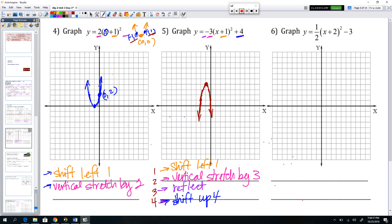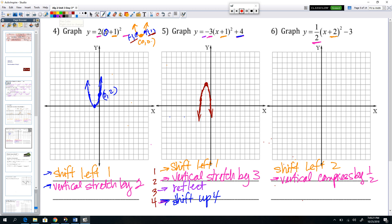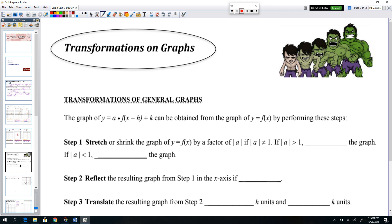For the last quadratic, graph 6, we shift left 2, do a vertical compression by a factor of one half — no reflection because A is positive — and then shift down 3. So the vertex goes left 2 and down 3, and the parabola is wider because it has been compressed. All of these steps can be confirmed with your calculator or by inputting values into the algebra.